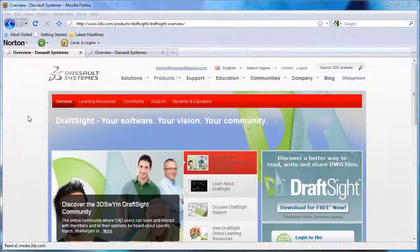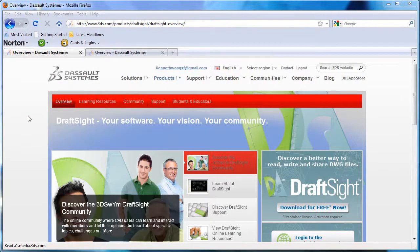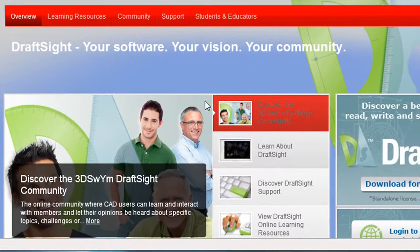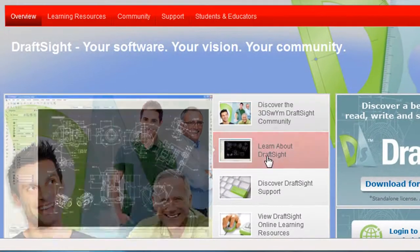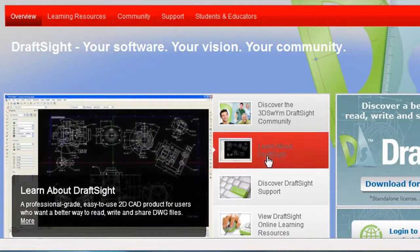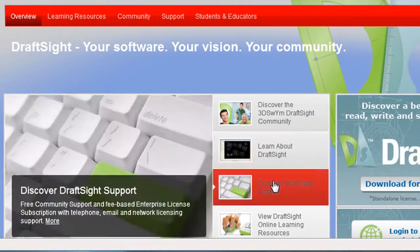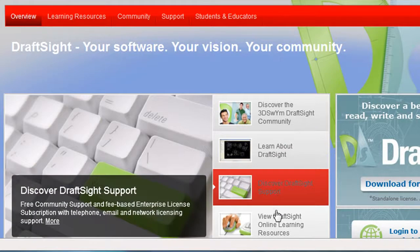Now, along with the software, Dassault is also launching a user community. Here, you can interact with other users, get tutorials, and get support from your peers.